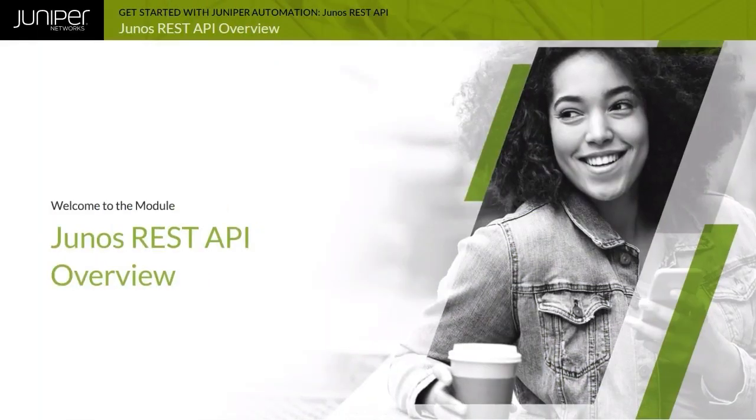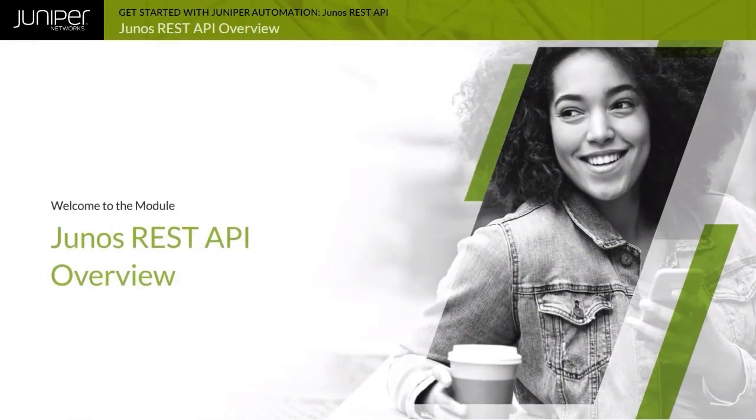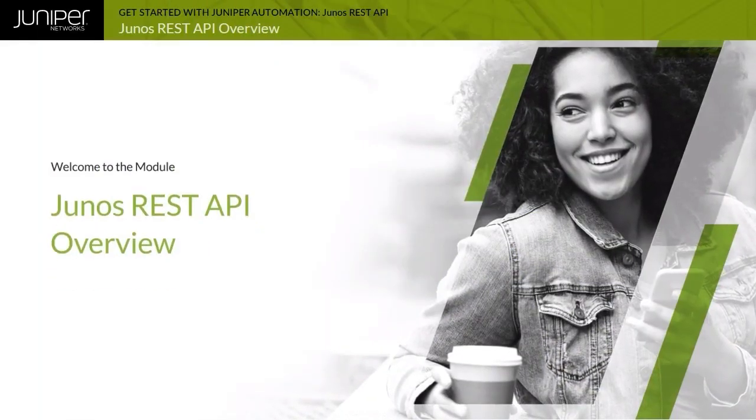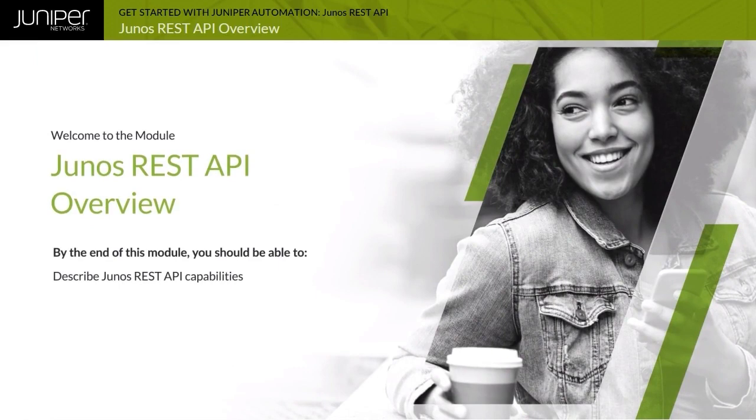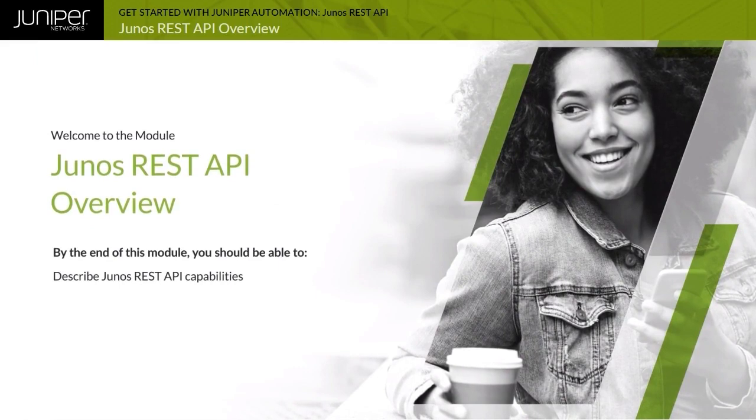Welcome to the Junos REST API Overview module. By the end of this module, you should be able to describe Junos REST API capabilities.